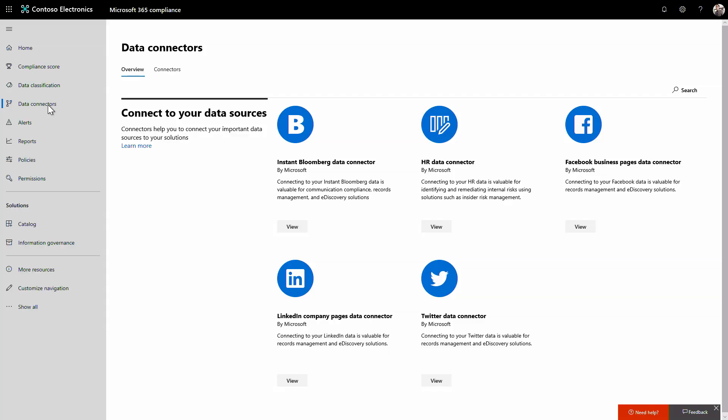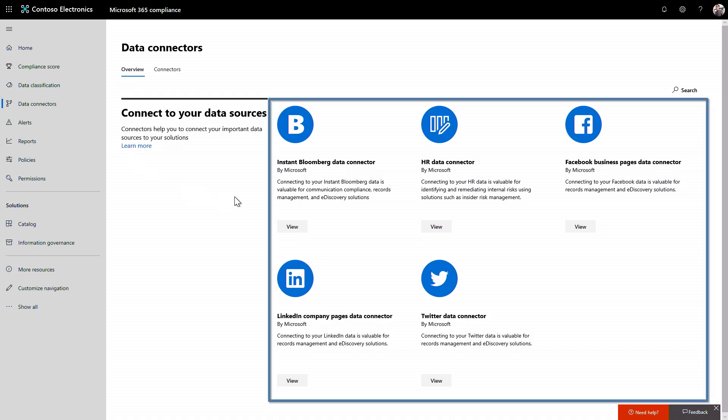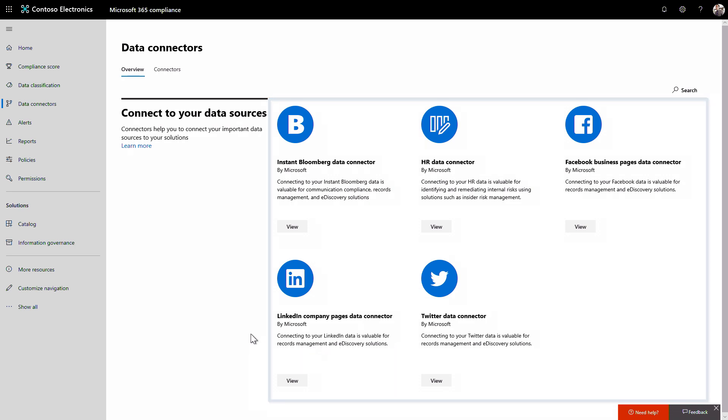First, to get the most holistic view of your data possible, we are also making it easier for you to bring in data from systems outside of Microsoft 365 to take advantage of a centralized governance approach.